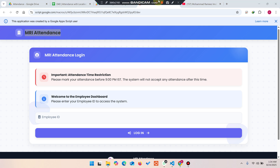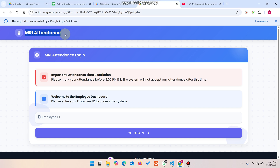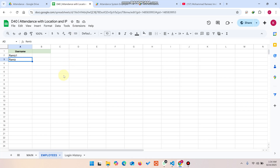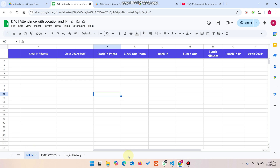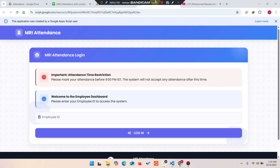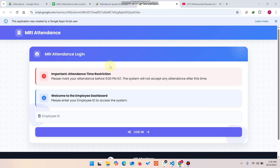Welcome back! In today's video I am going to show you the attendance web application which can easily be used in your schools or small organizations. This is created using the Google environment — Google Sheets, Google Apps Script, and Google Drive. I will guide you step by step and tell you what features I have added in this web application.